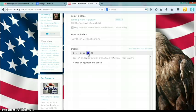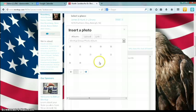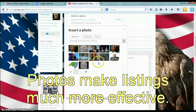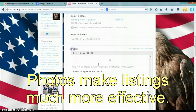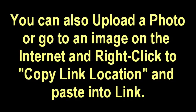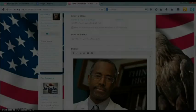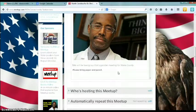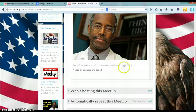What I like is the ability to use photographs. So in this case we're going to use a picture of Dr. Ben Carson. And there we have it — we'll be having our first organizer meeting for Wake County.